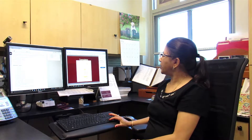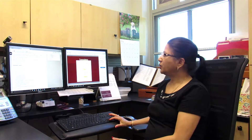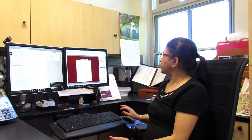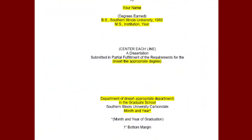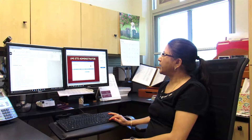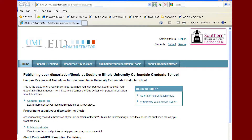Here is an example of a template — this is the title page template. All you have to do is replace the yellow highlighted areas with your own information: your title, your name, your degree information, your major, etc. The system used is the UMI ETD administrator, which is managed by ProQuest.